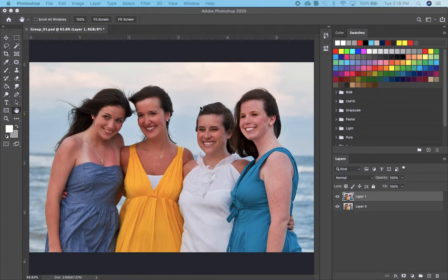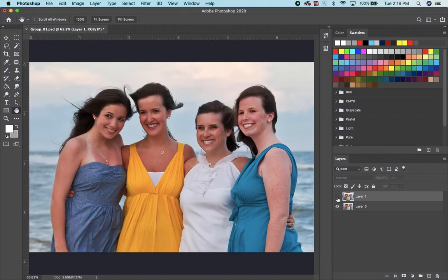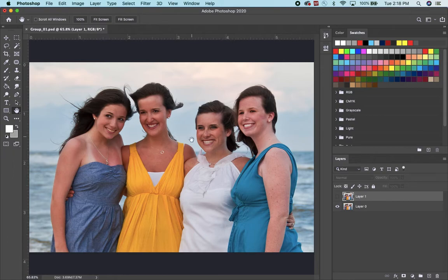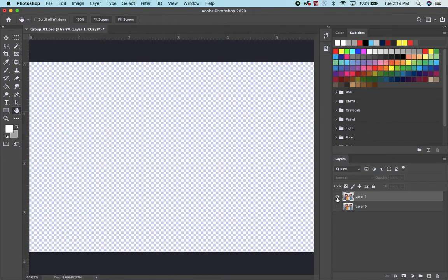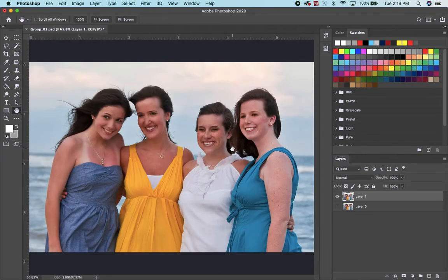We have two girls that look like they took a picture on the beach. This is picture number one, layer number one. The layer number zero is on the bottom. She looks good — her eyes are open — but her hair is kind of out of place. So what you want to do is get this face onto that picture.